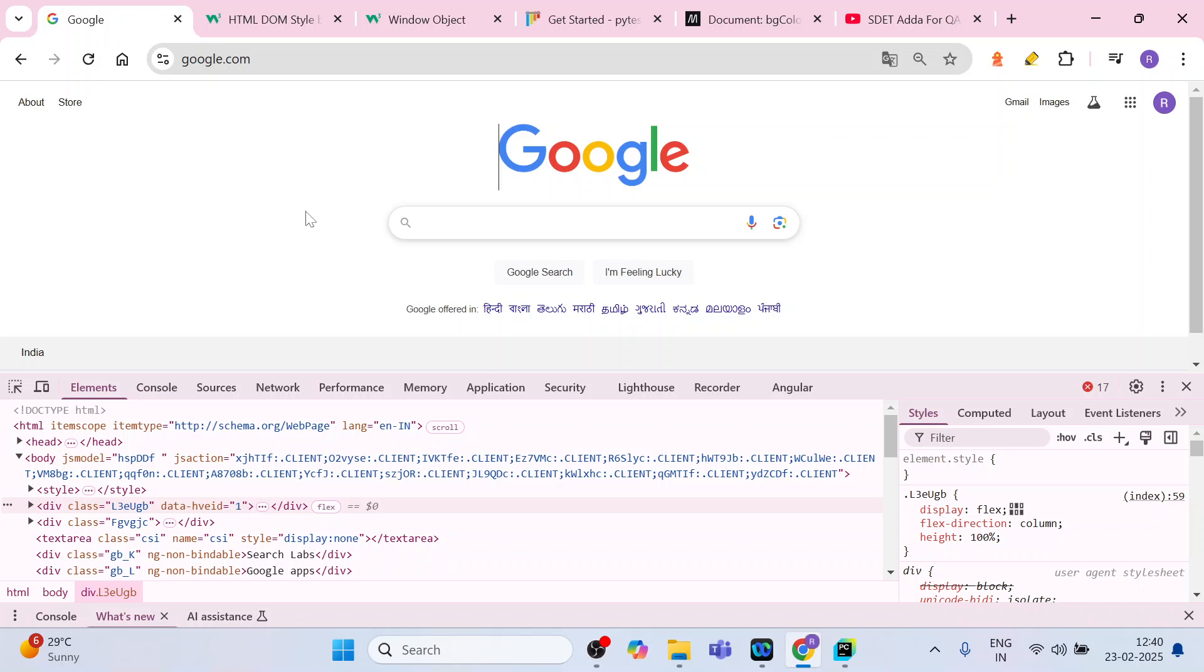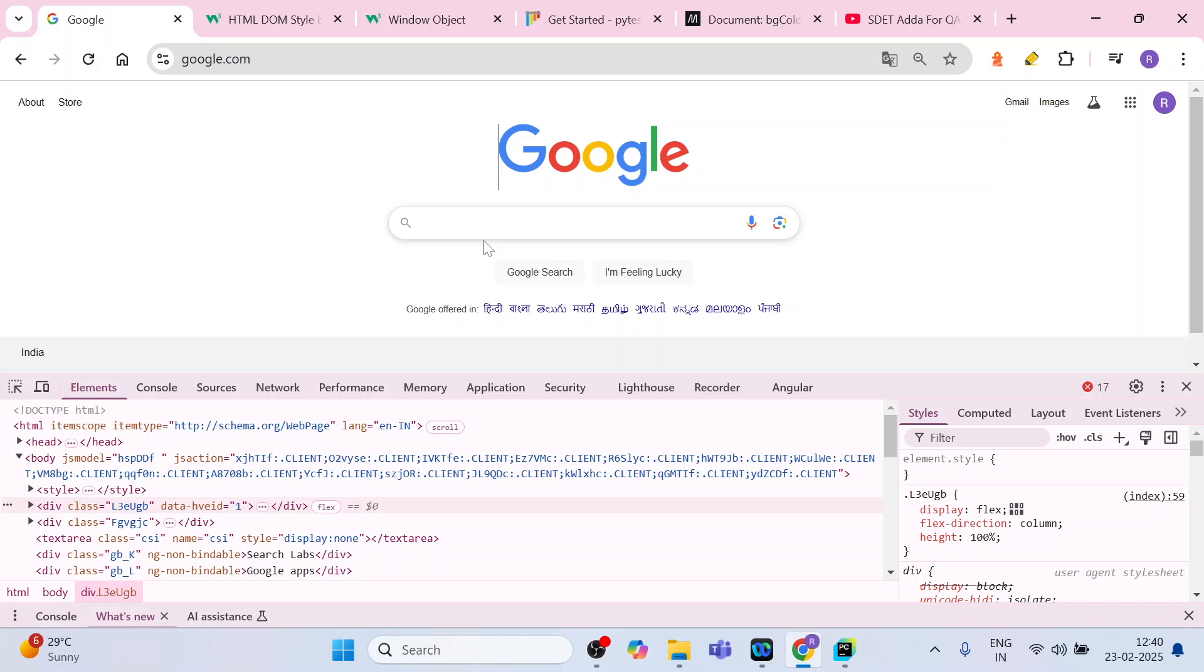Now the second use case might be triggering JavaScript events. As I said, you can execute JavaScript when the elements are not visible, when the web elements are hidden. So the second use case is triggering JavaScript events like clicks or form submission when the conventional Selenium actions fail.